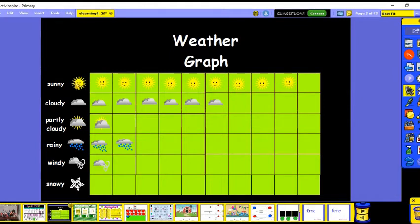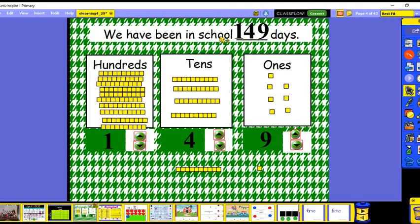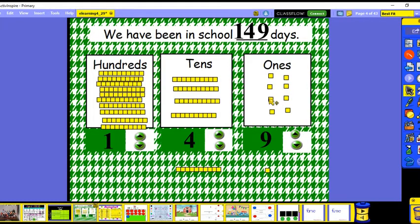Our weather today is sunny, so I'm going to put another sun here. We have been in school 149 days, so we have to fix our ones. That's 149: here's our 100, here's our 40, and here's our nine ones for 149.